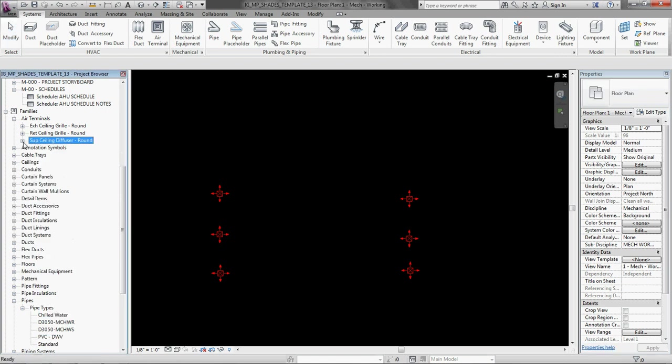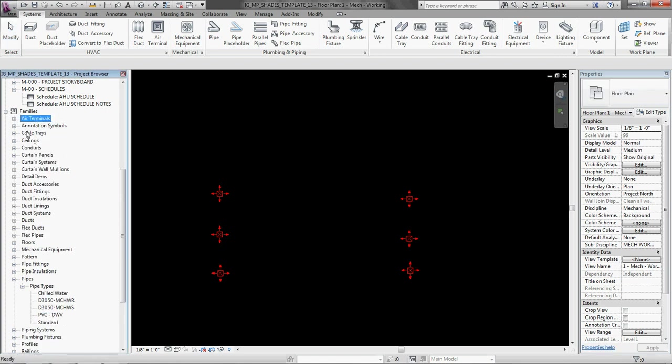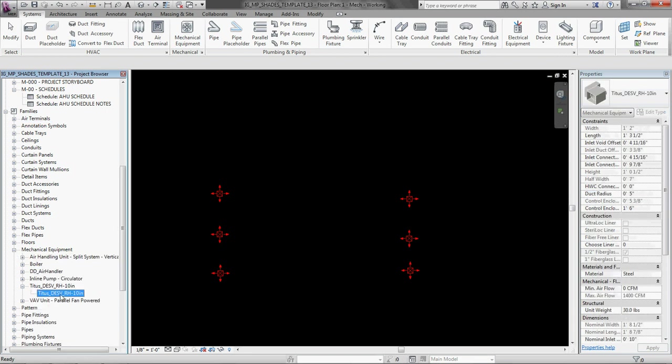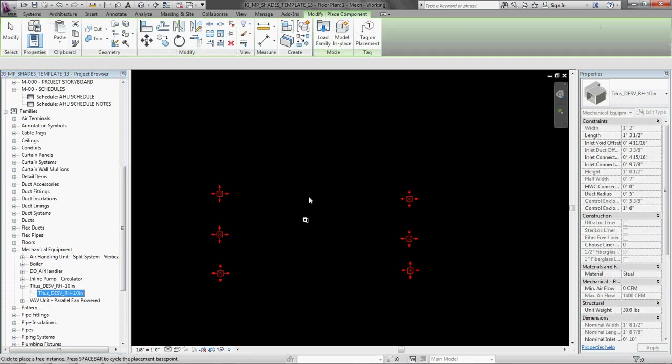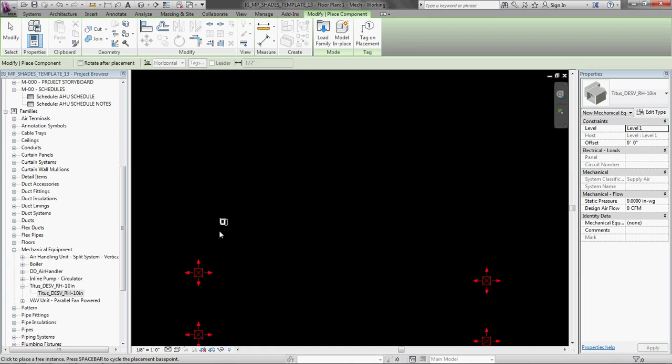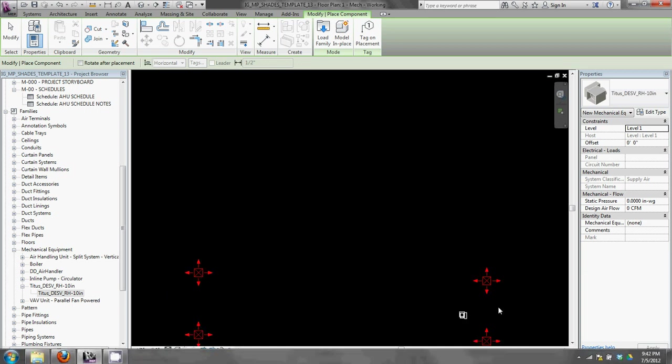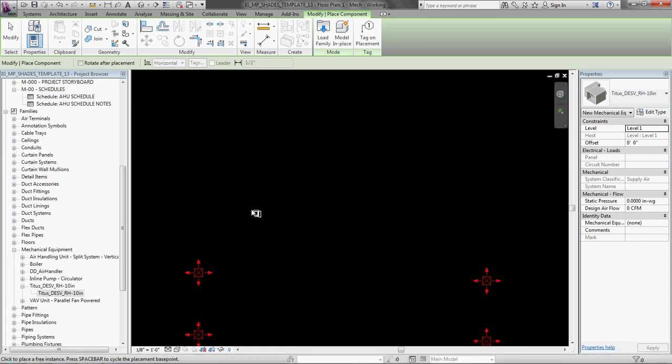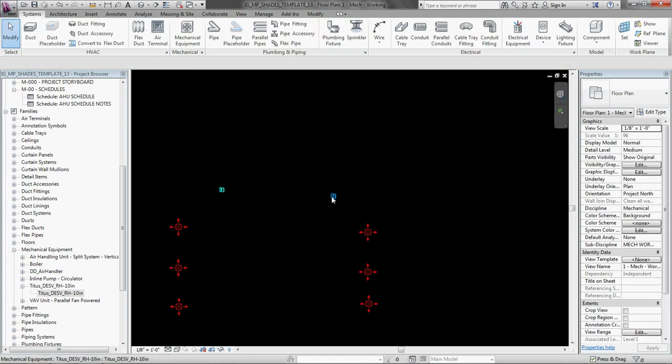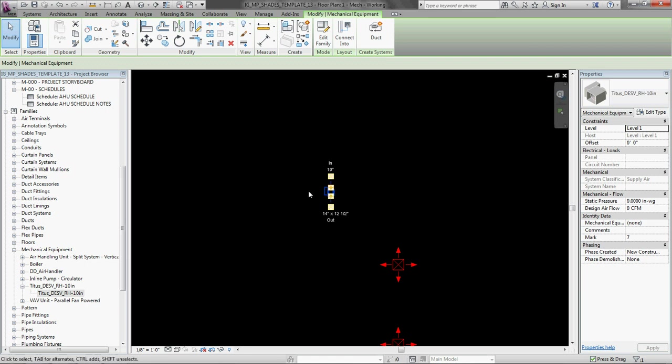And now I need to lay out my VAV box. That is on mechanical equipment. And I am going to have one to control this room and I am going to have one to control this room. So get it oriented the right way. Pressing tab. Place those two. Okay, great.